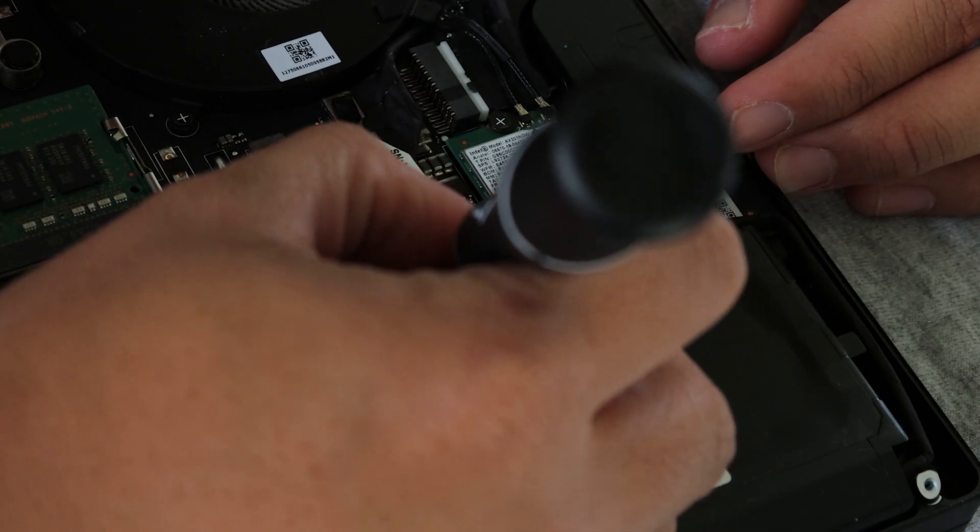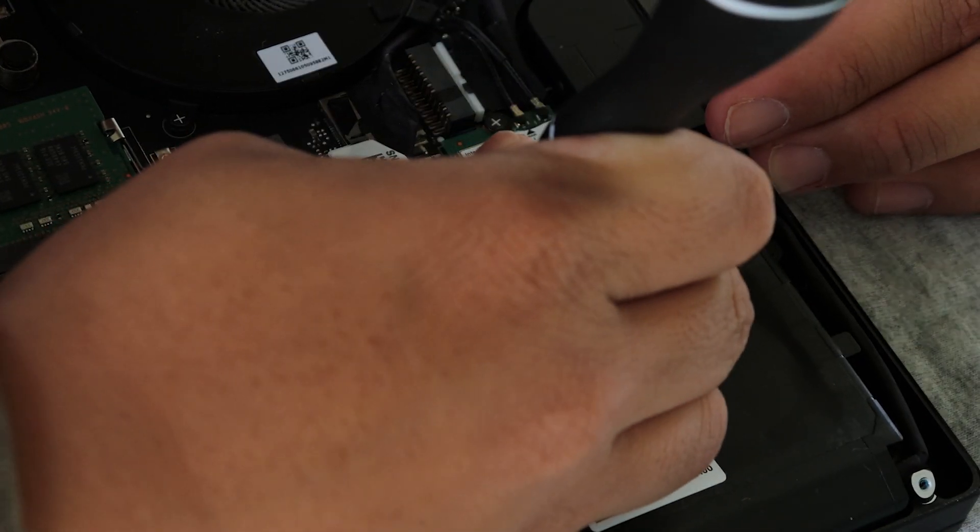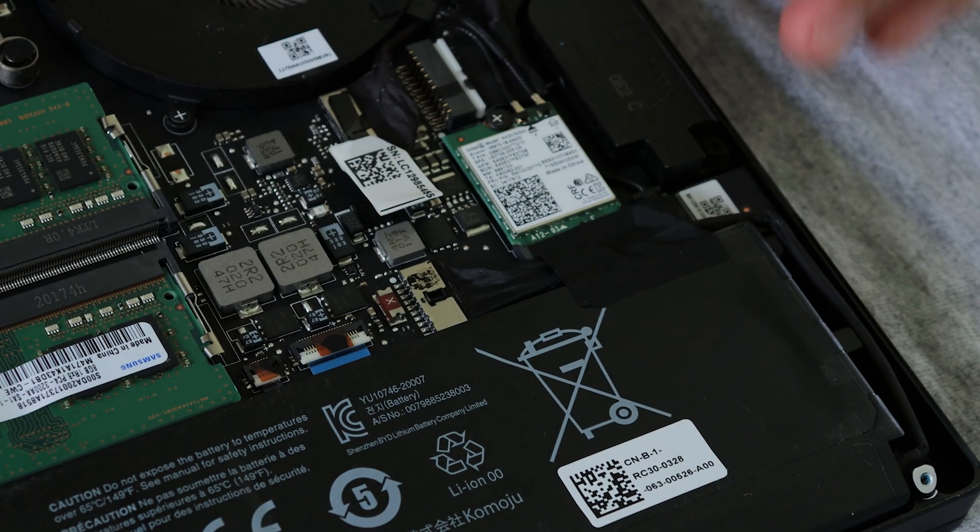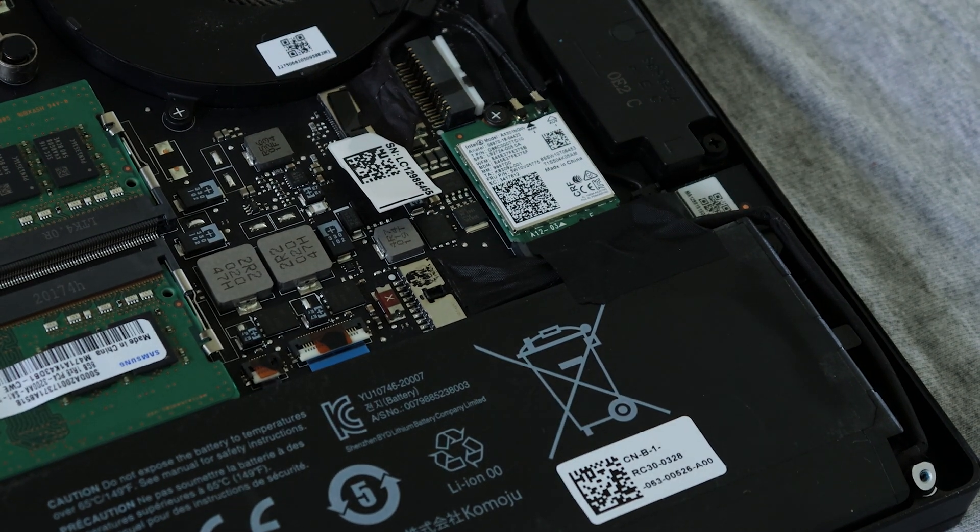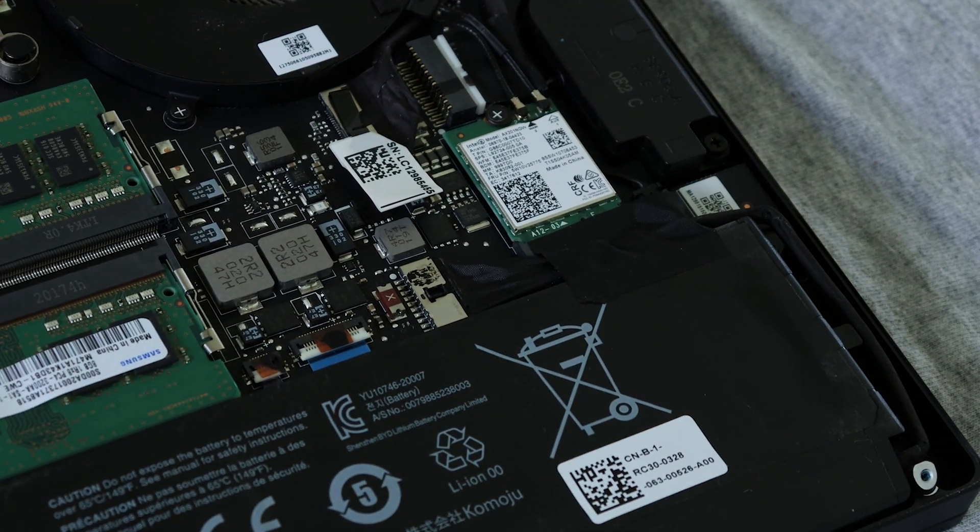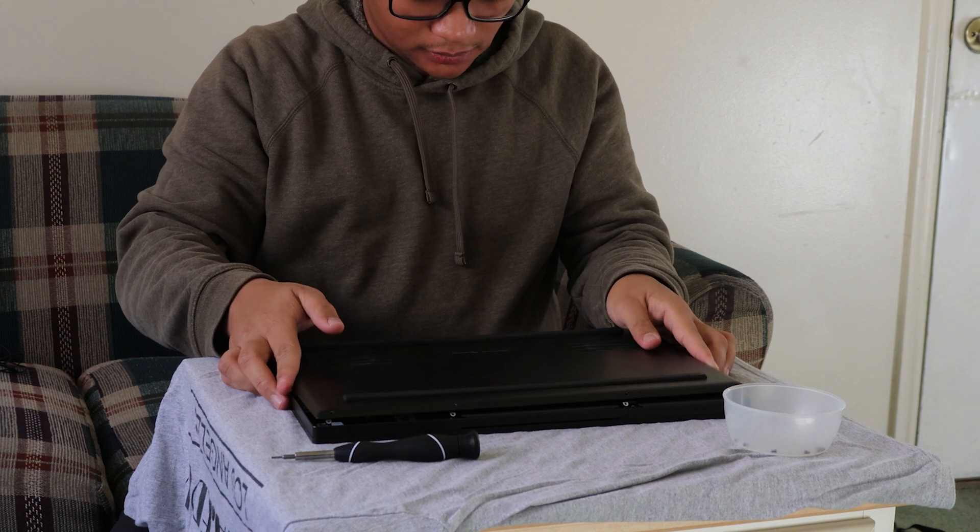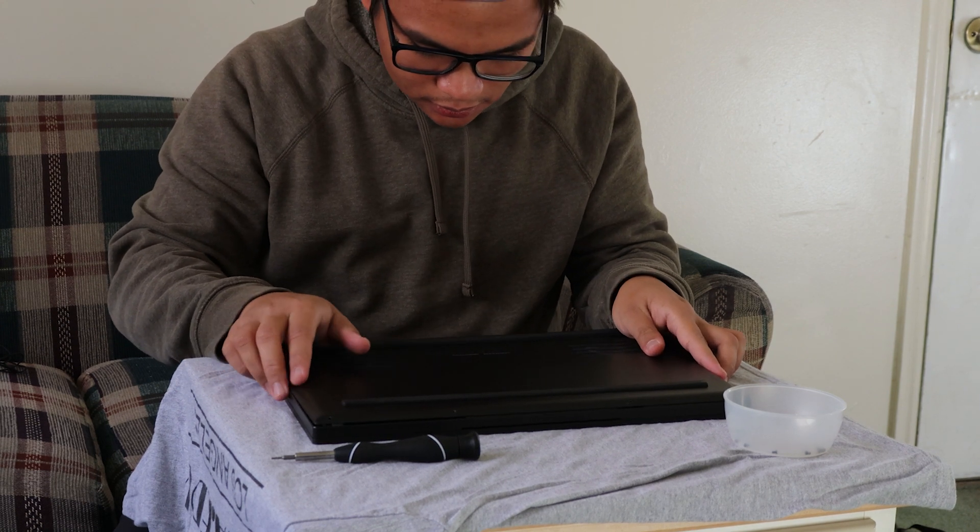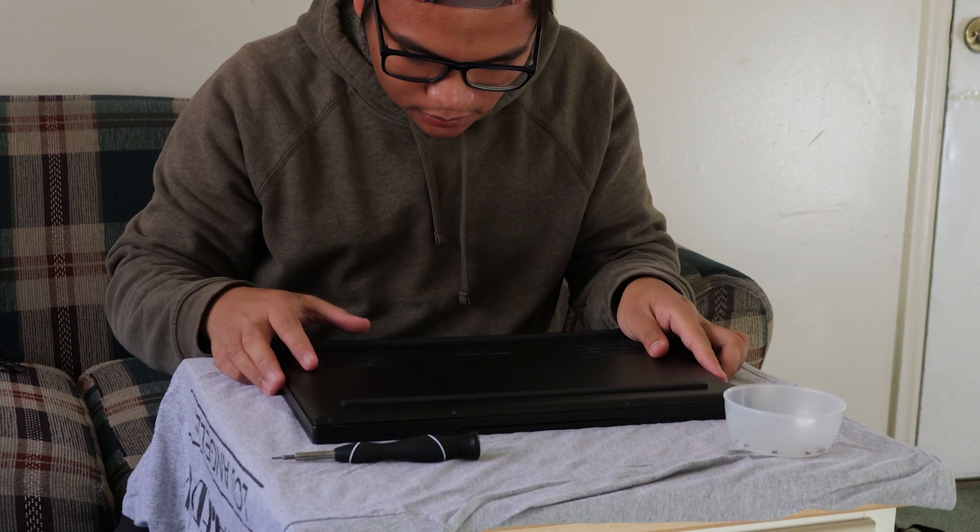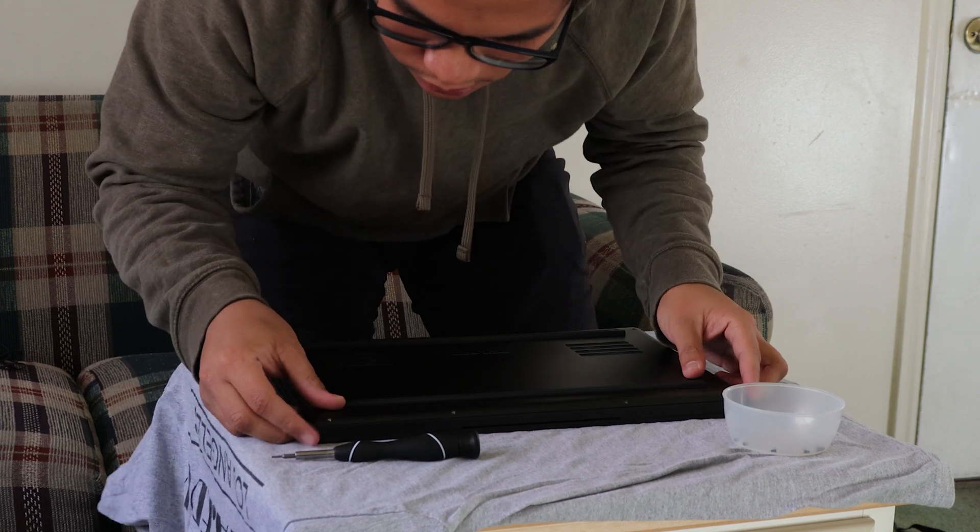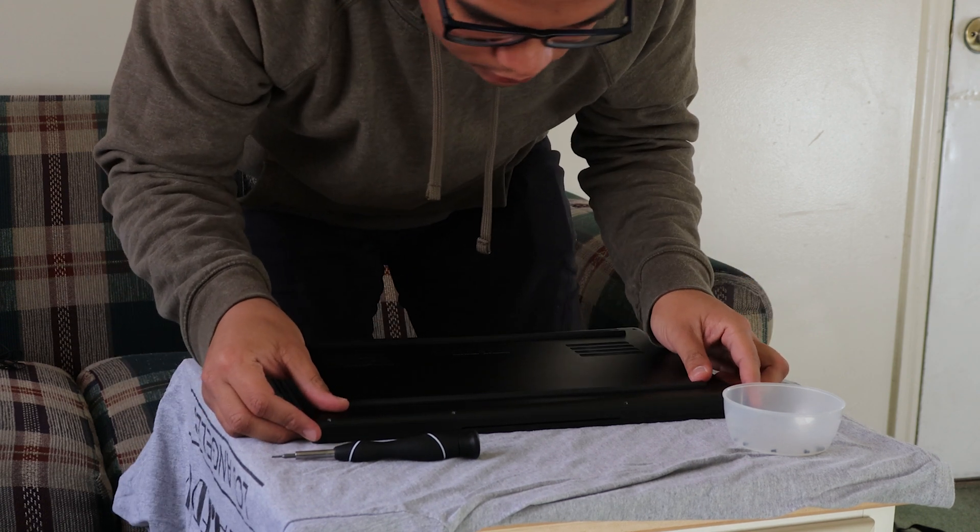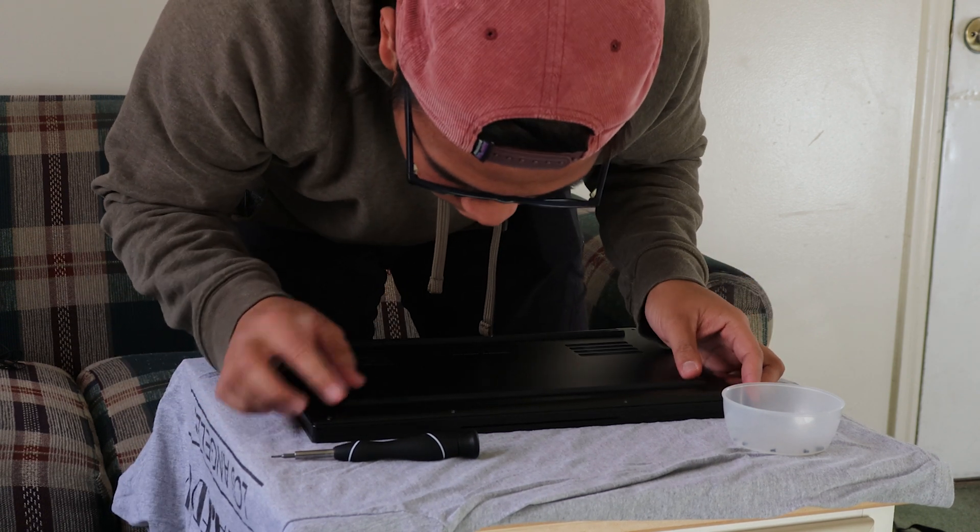Once you're done with that, you can just plug in the battery again. I used the T5 screwdriver again. Just let me know if I'm doing it wrong. This is my first time, so if you guys have any questions, please let me know and I'll be happy to help you out, or somebody in the comments can help you out.